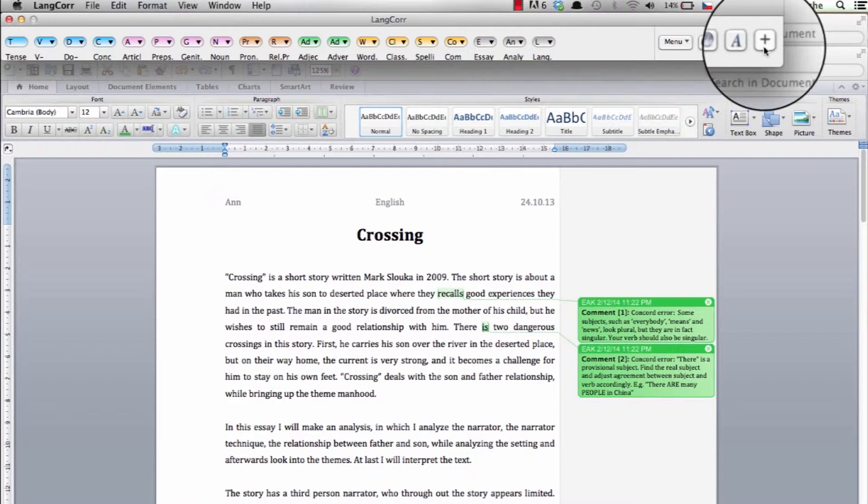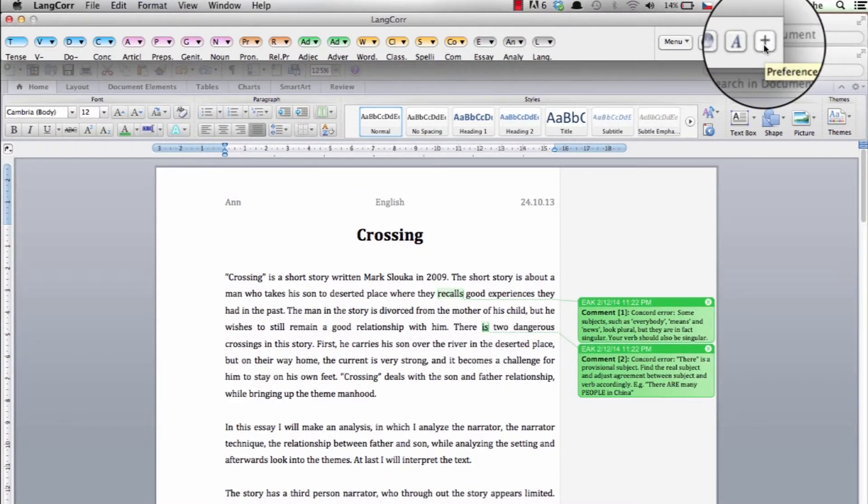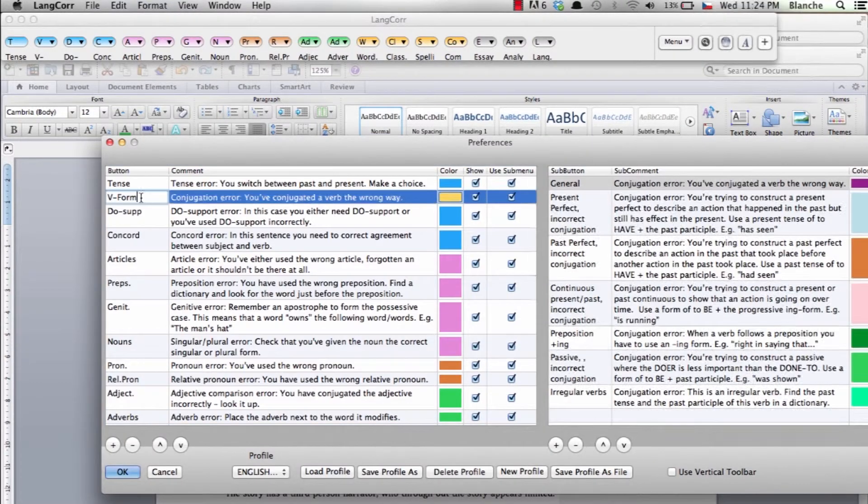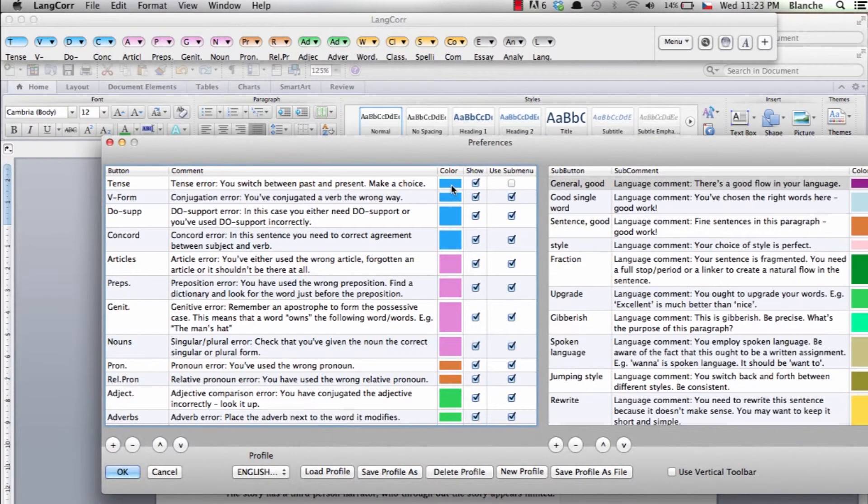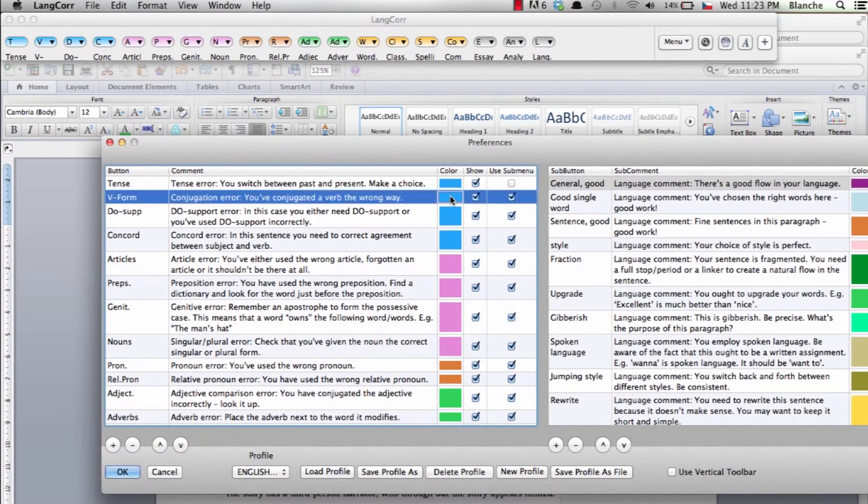The big green plus sends you directly to the edit menu where you can easily add comments and delete or change comments. You can also edit categories and colors.